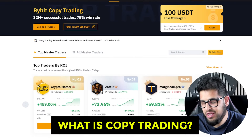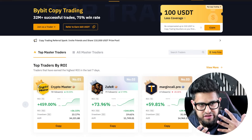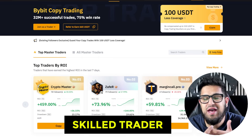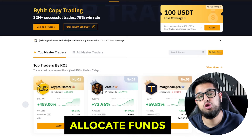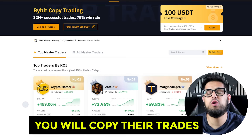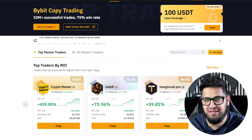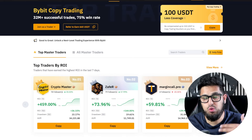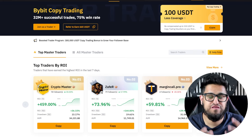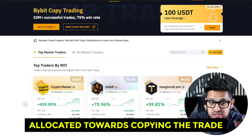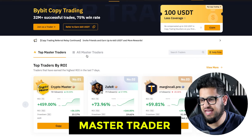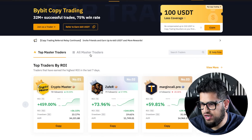What is copy trading? Copy trading is where, if you aren't as skilled a trader, you can allocate funds towards another trader on Bybit and copy their trades — much like the name suggests. You allocate some money and those funds will be used to copy the trades that a so-called master trader takes. Bybit calls them master traders.